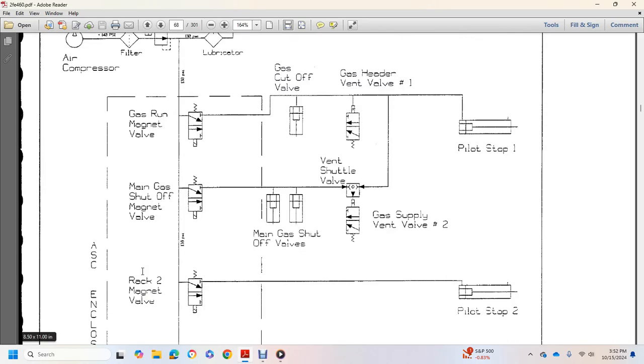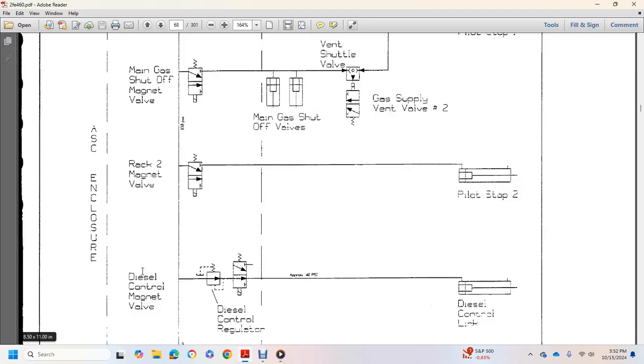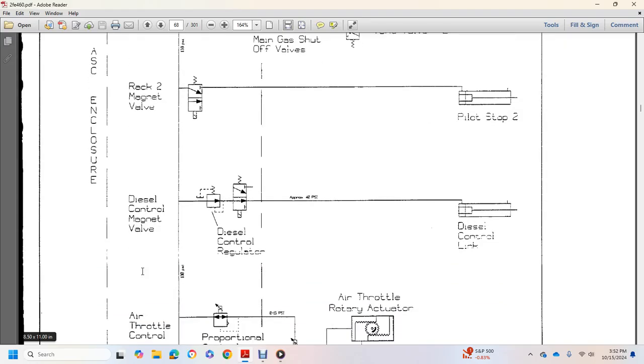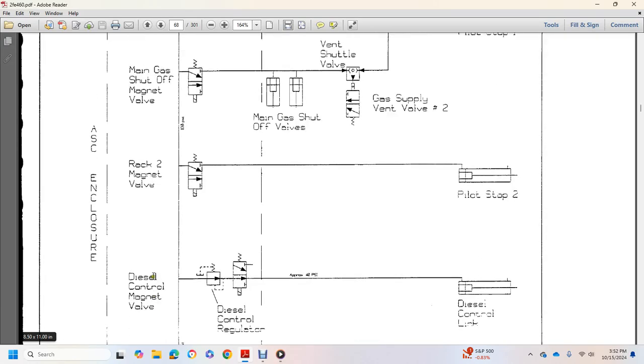Gas run magnet valve, manual gas shutoff valve, rack magnet valve, diesel control, manual valve, air control compartment.